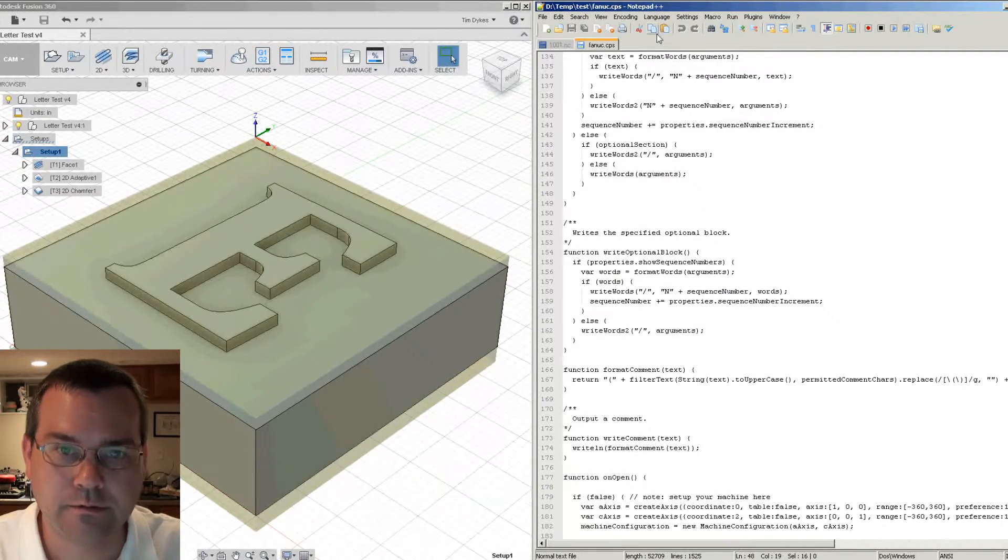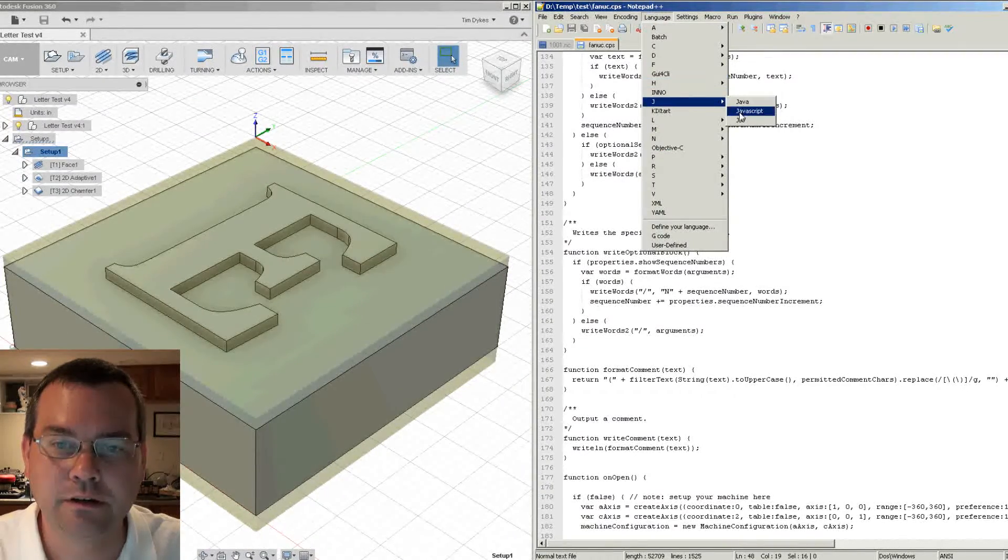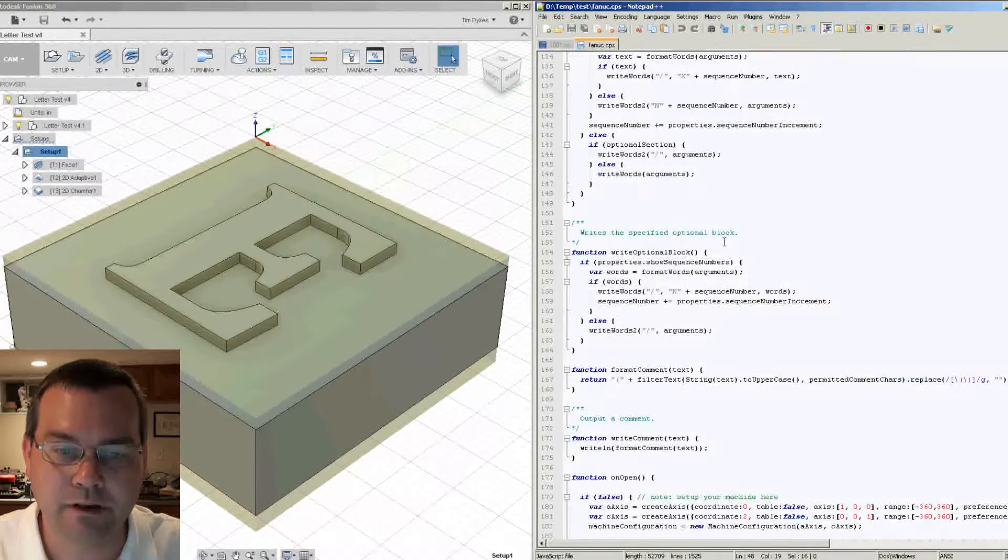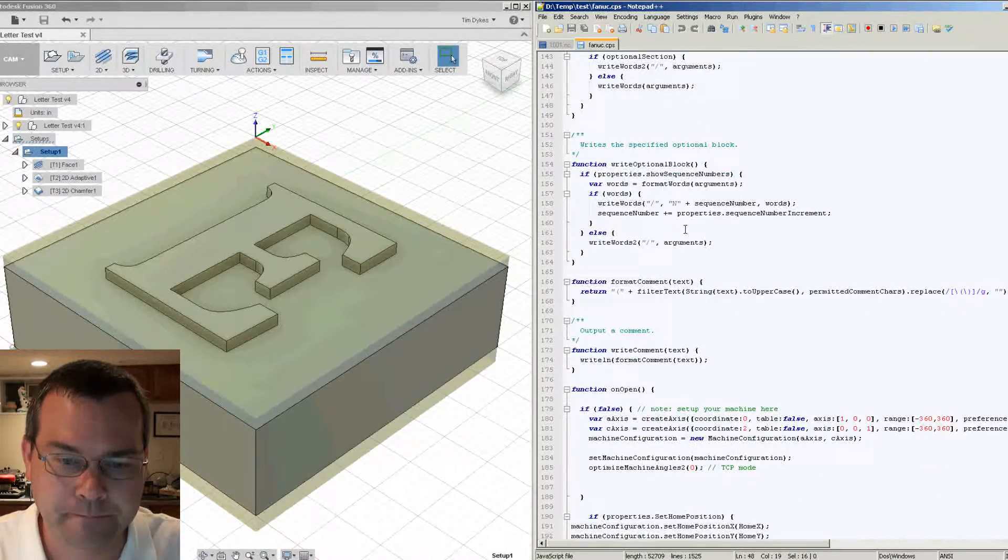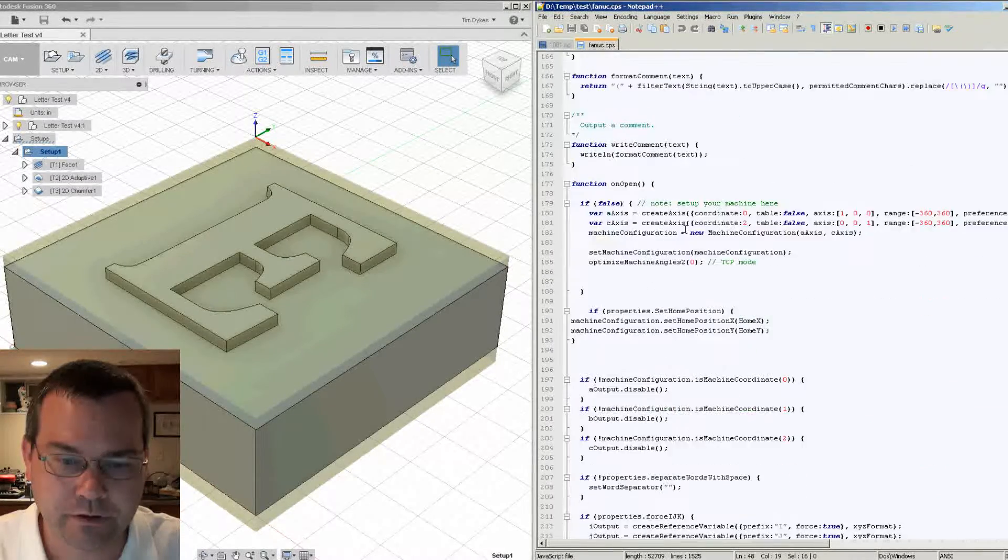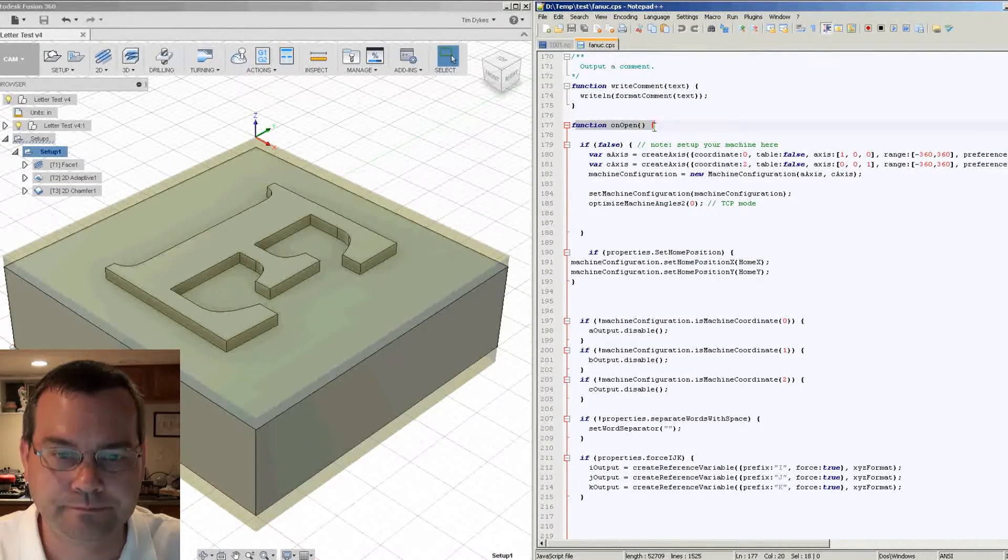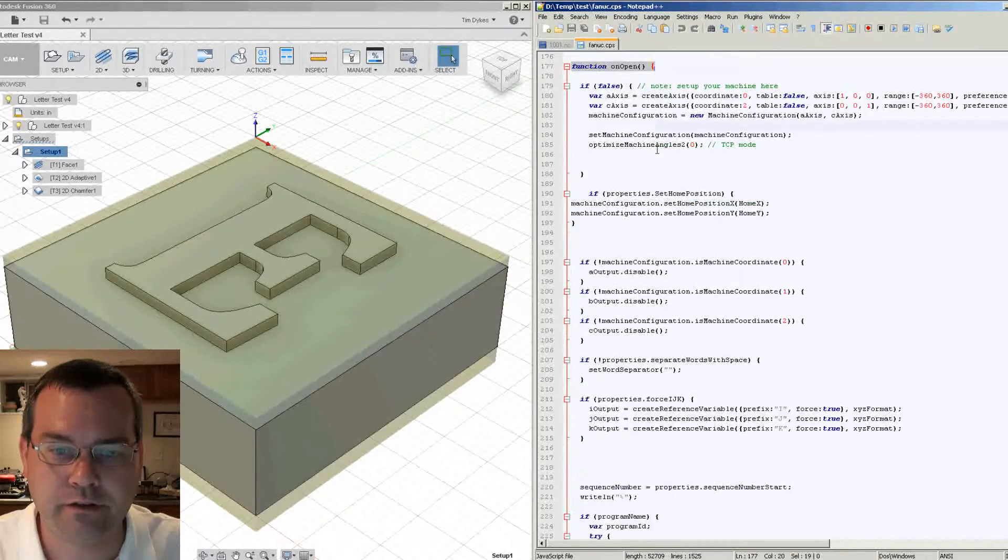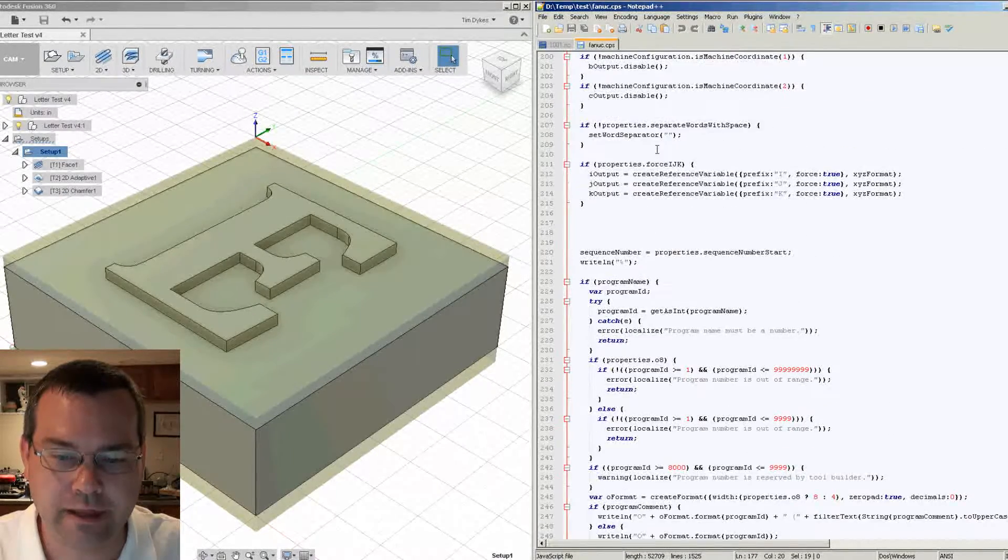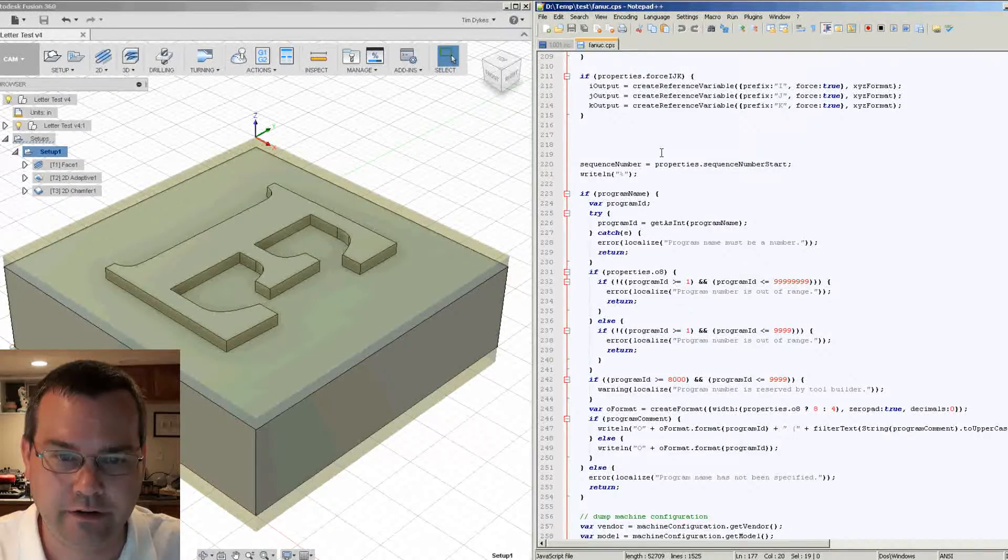Probably helps if I set my language. There we go. Okay, so here's onOpen.